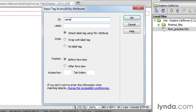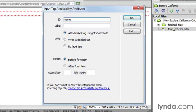But number two, the ID that we give this is often the same exact name of this column within whatever database this form might be submitted to. That'll assist anybody that's writing server-side code to match form values to the database. It's not required, but it's a really good idea that if you're working with the individual that's going to be creating the processing script for your form, just ask them what you want the ID to be for each of the input fields.